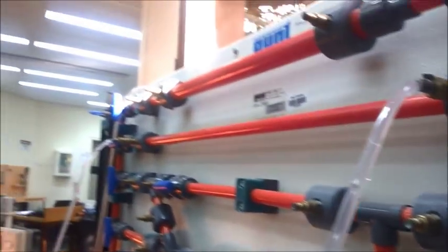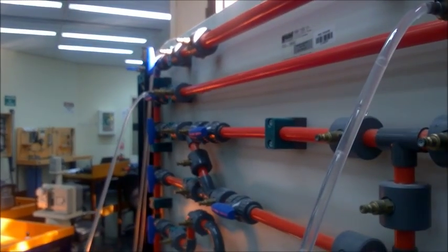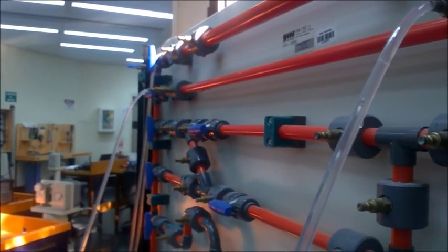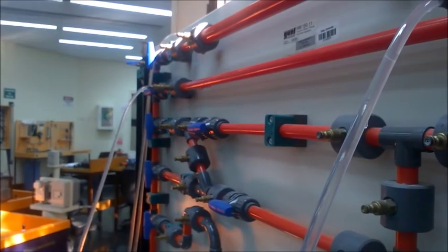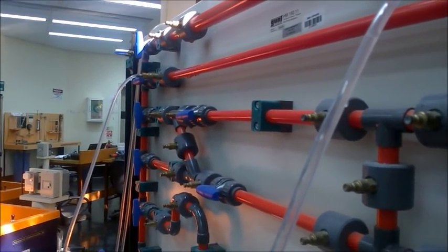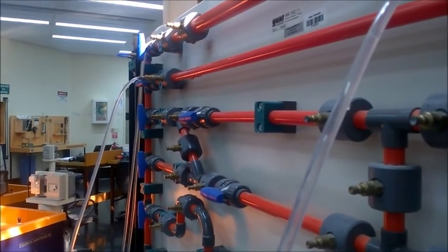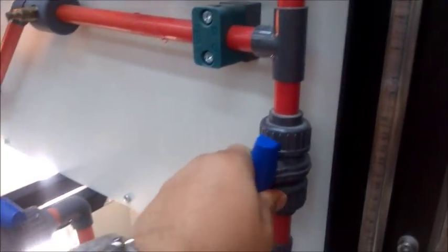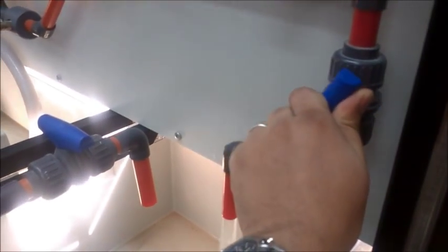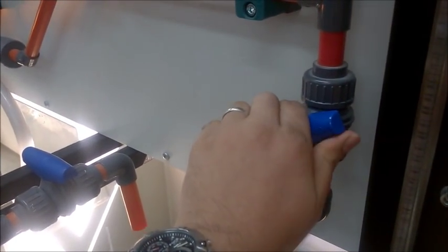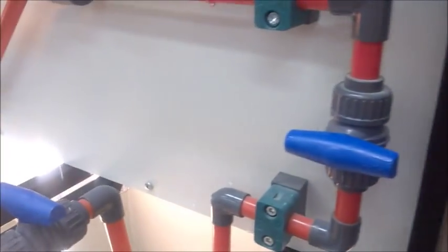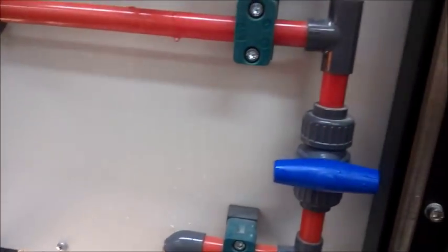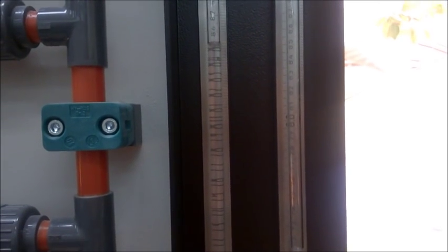As we did before, we want to get rid of all air bubbles from the system. Now you can see the air bubbles from the pipe and the hoses. Close and open the flow control valve several times until all air bubbles are removed. Then close the valve.